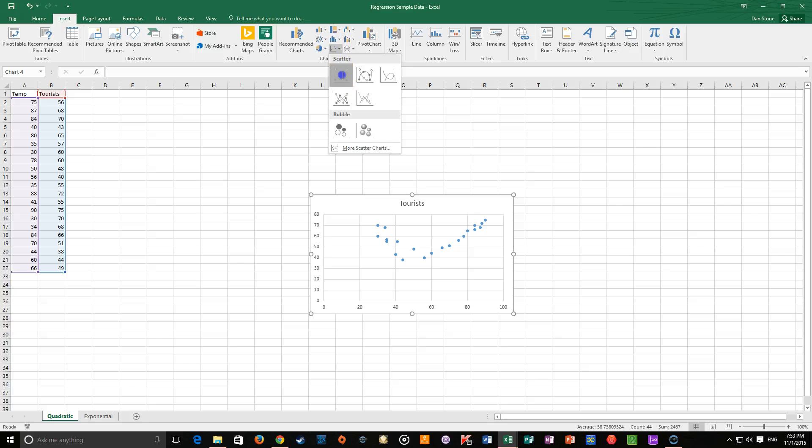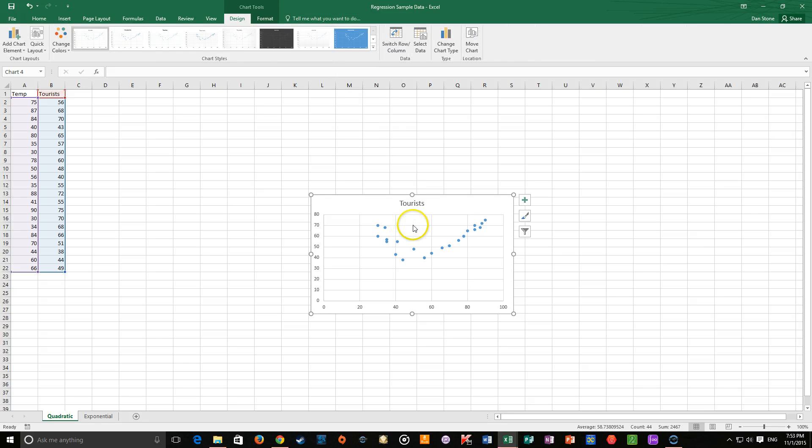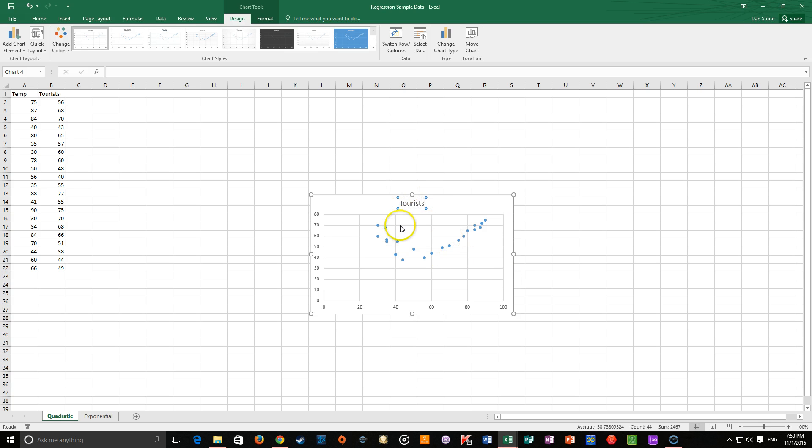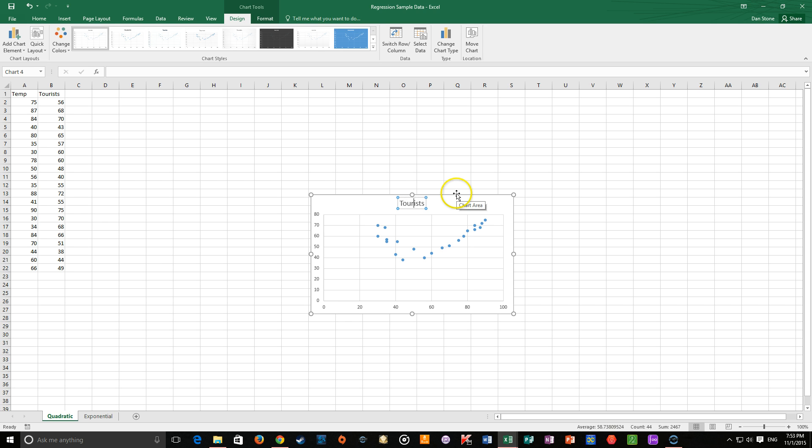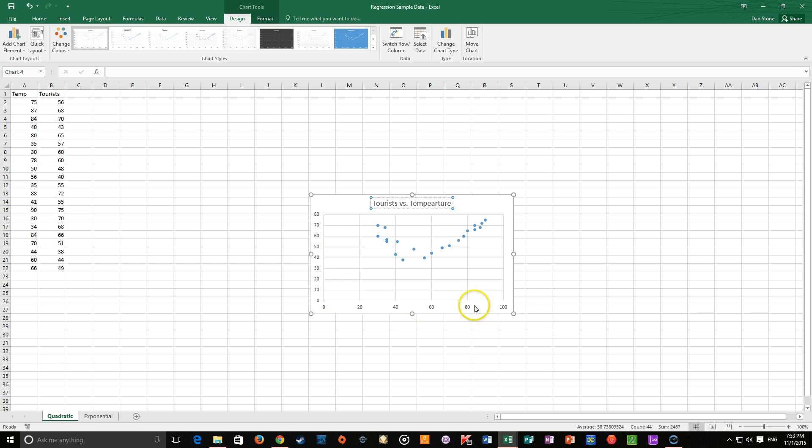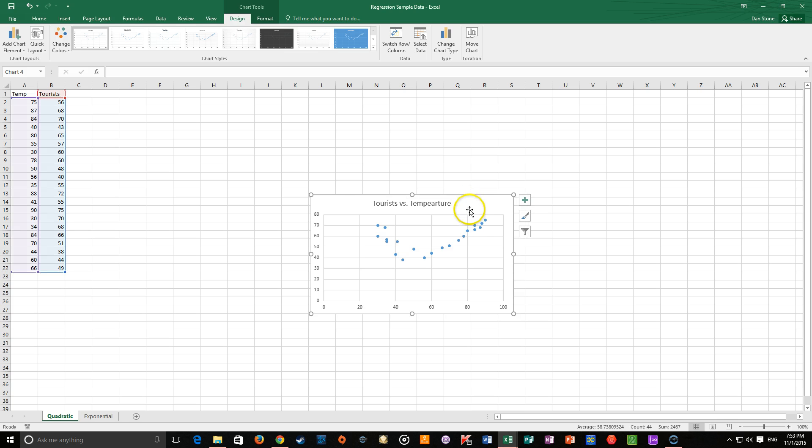But I want to do a scatter plot. This is perfect. Note that you can have all of this easily editable. So I've got tourists. I'm going to change the title on this. You always want to do y versus x. So I've got tourists versus temperature, because the number of tourists is my y-axis, the temperature is my x-axis. It's always y versus x.